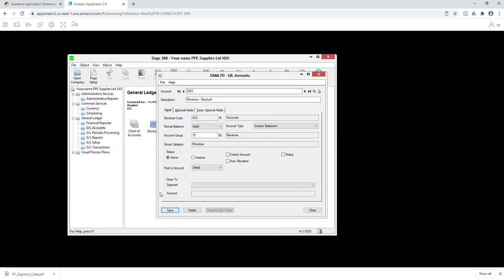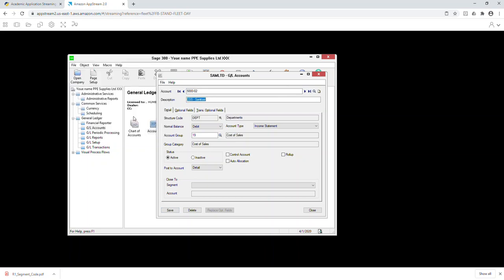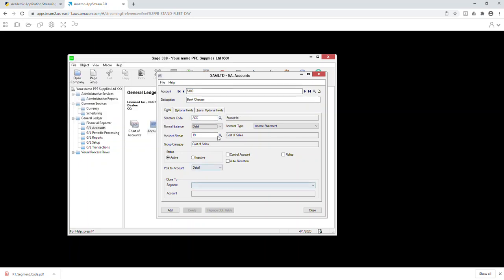Account 5001 is cost of sales for masks and 5002 is cost of sales for sanitizer — both debit balance, income statement, cost of sales. Then 5100 is bank charges — this is a general account not specific to any department, fixed expenses. Account 5200 is rent expenses, also a fixed expense. That's how you create all the accounts.